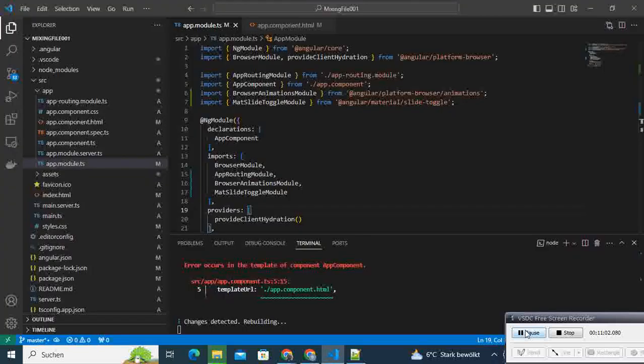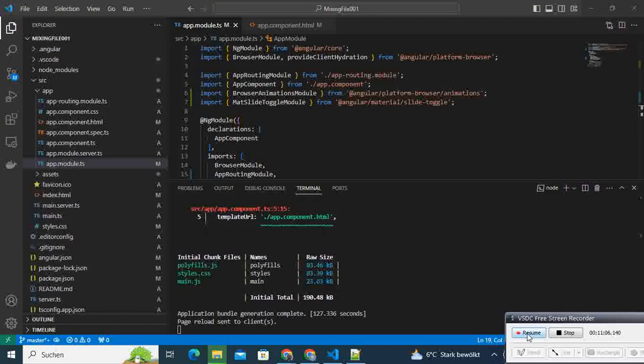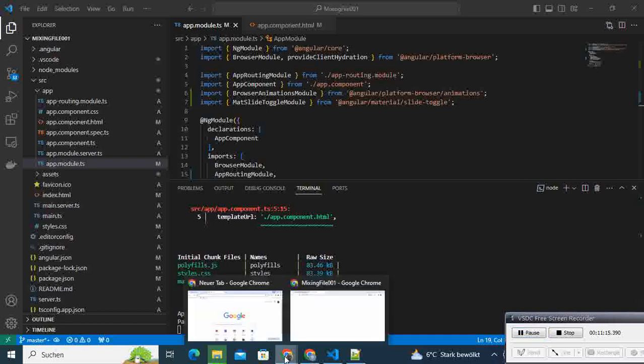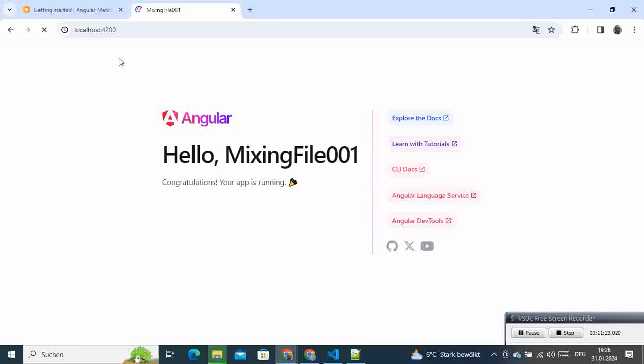So after the change is built successfully, we can see that the application bundle is generated successfully, and then page reload is sent to the client.